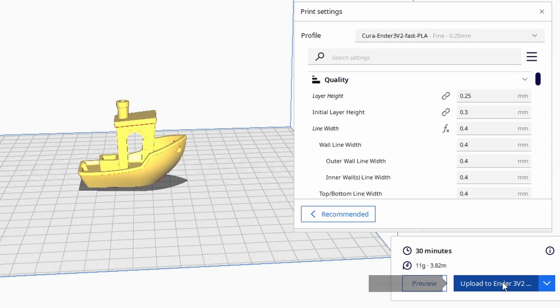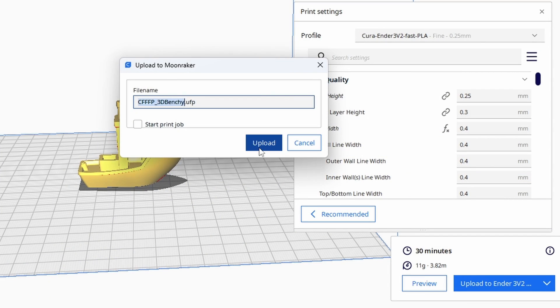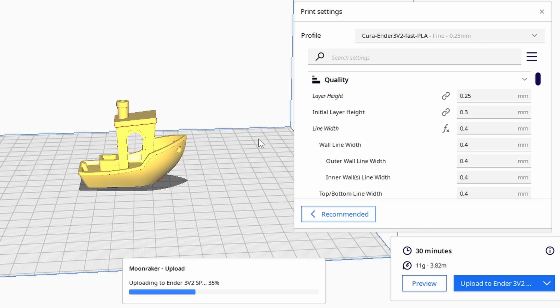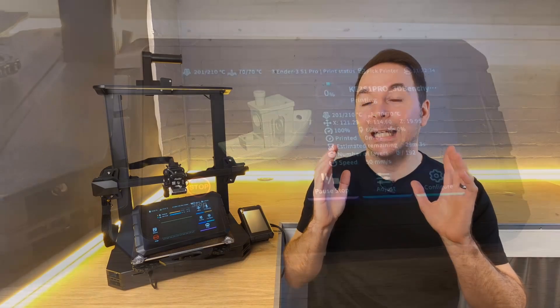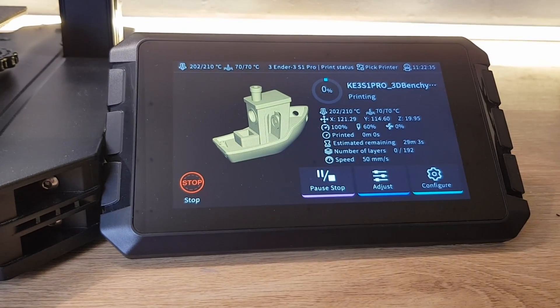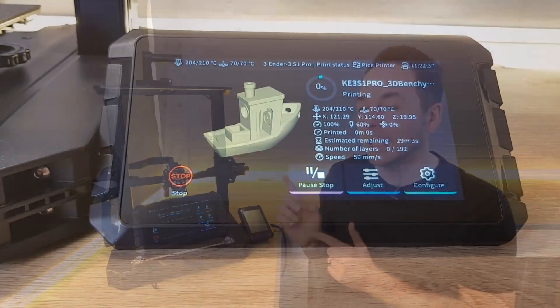In this video I'm going to show you how to send sliced G-code print files directly to your Sonic Pad from Cura. And I'll also show you how to see a preview image of what your print is going to look like directly on the Sonic Pad itself.